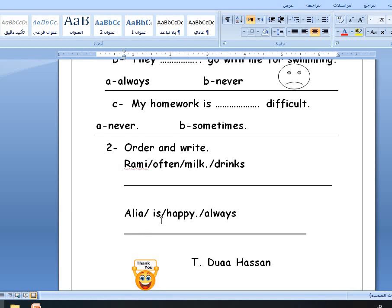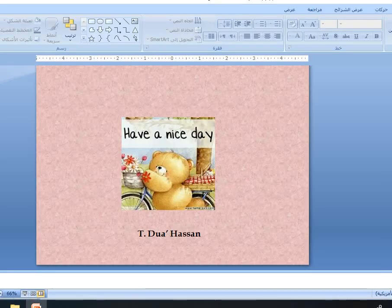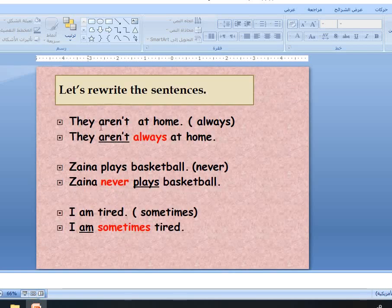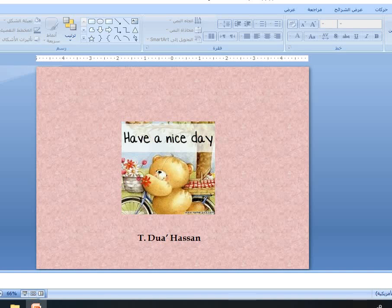Alia is always happy. Look at this — 'they aren't at home always.' They aren't, so the adverb comes after: they aren't always at home. 'Zena plays basketball never.' I have the main verb 'plays', so: Zena never plays basketball. I'm tired — I am sometimes tired. Thank you for listening. This is our lesson today. Goodbye!